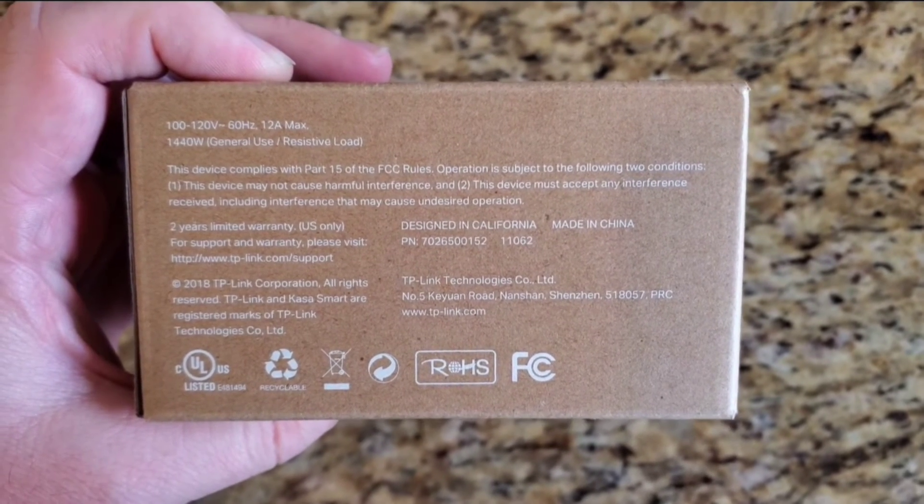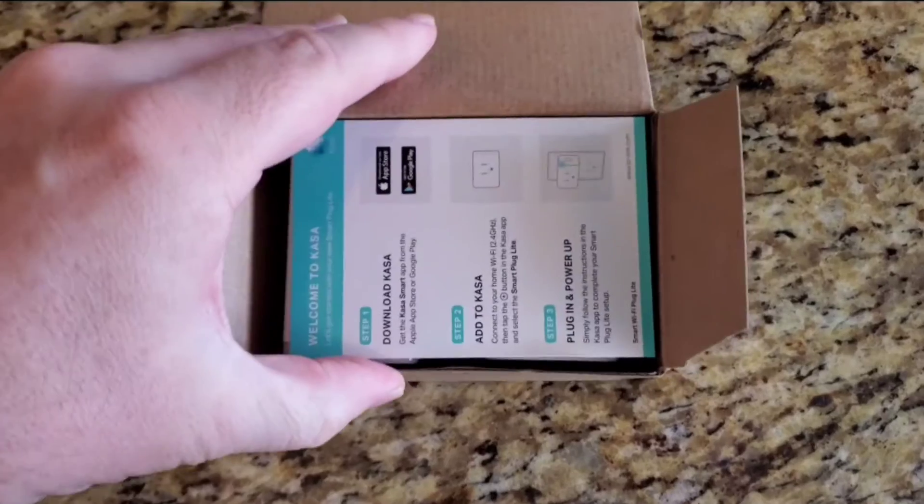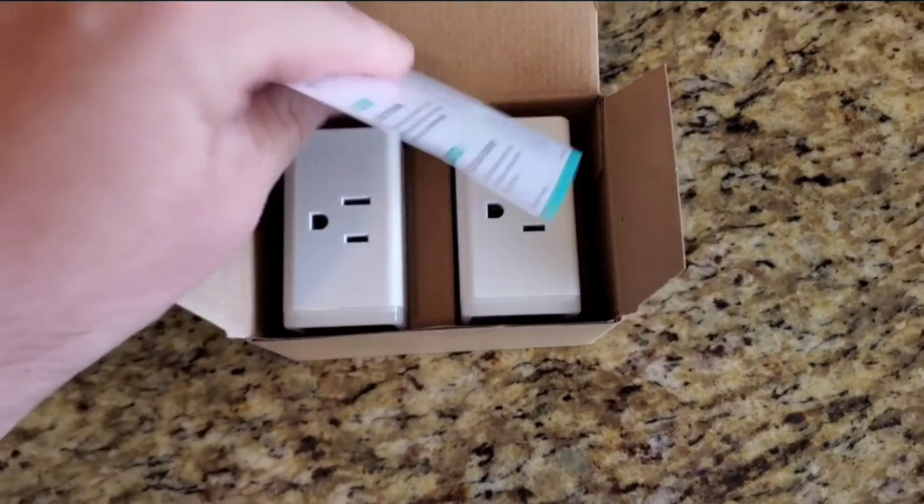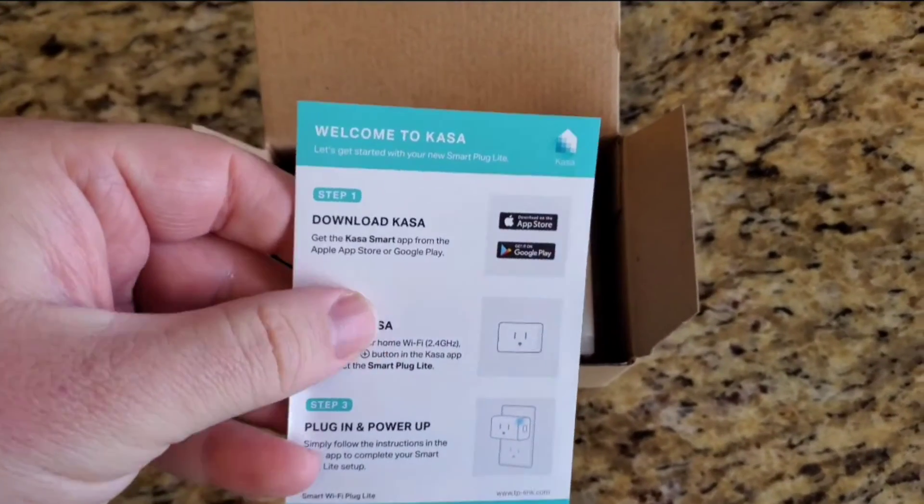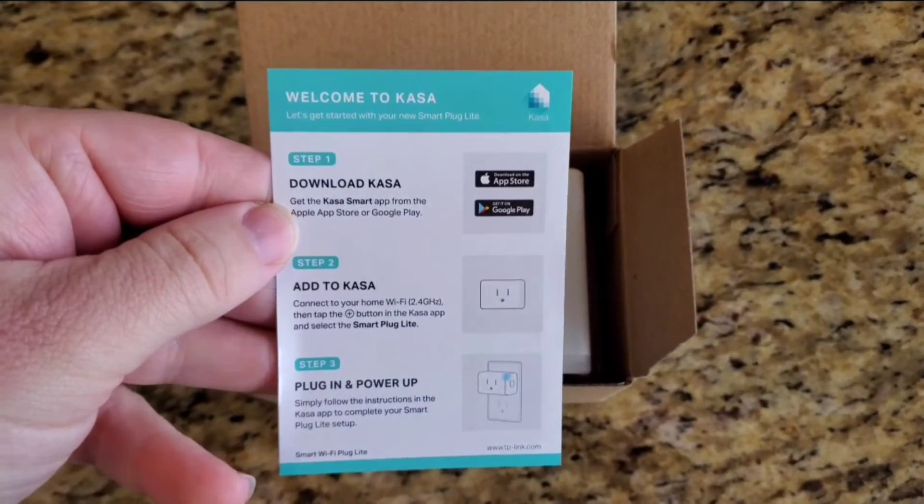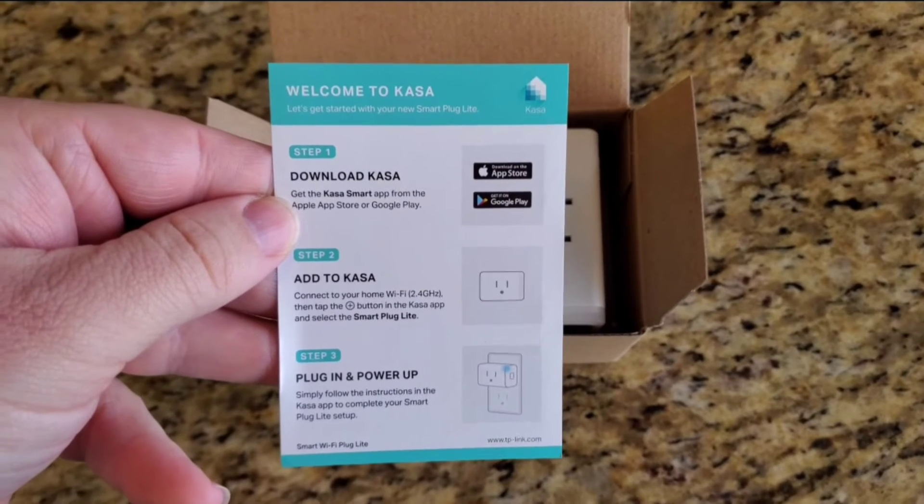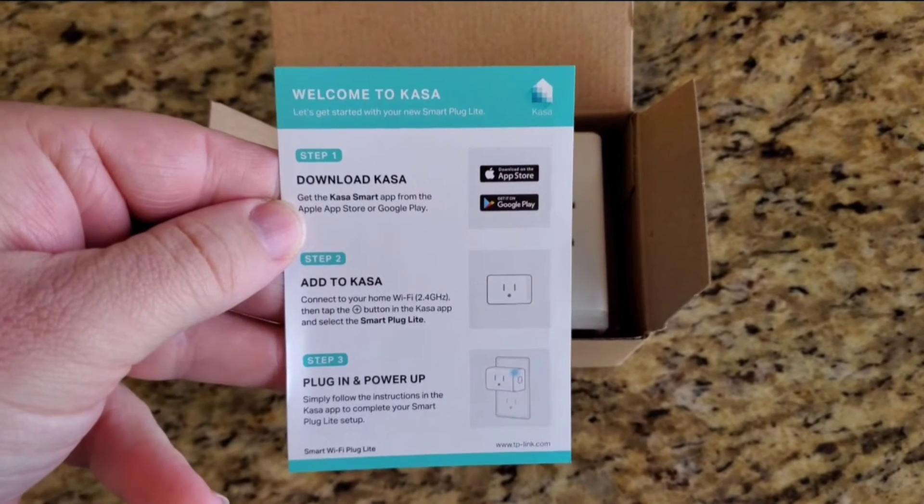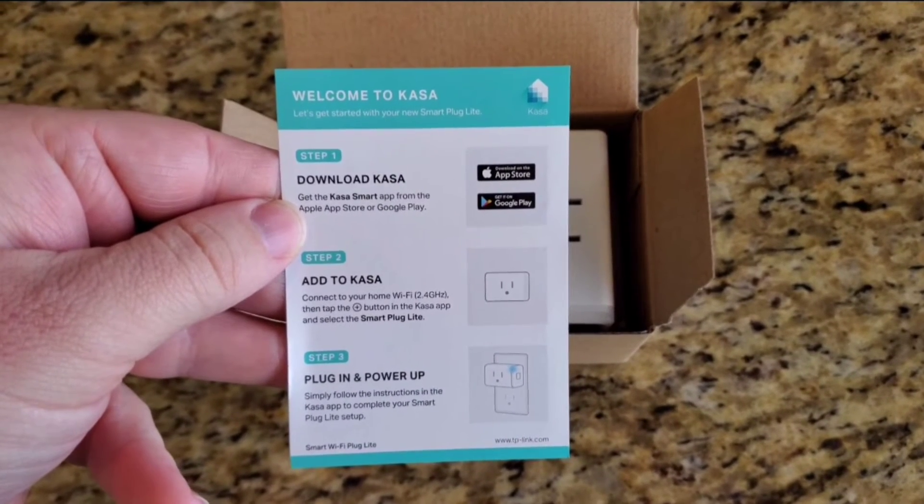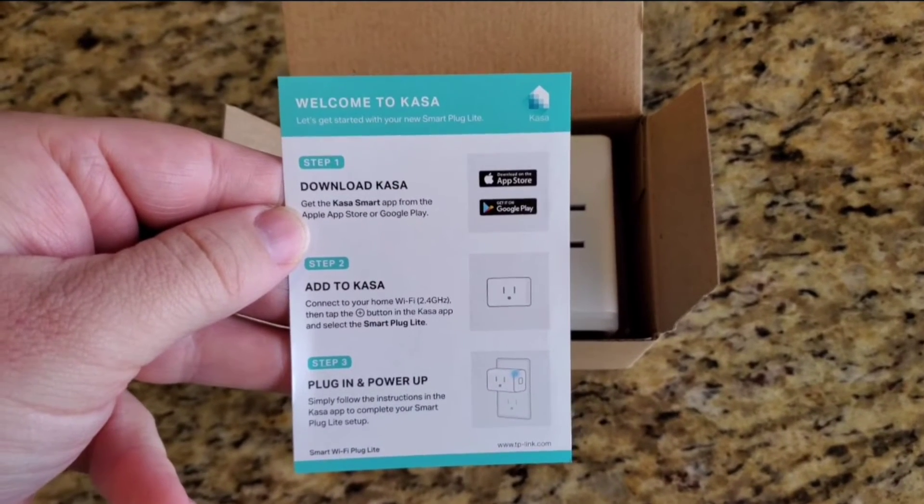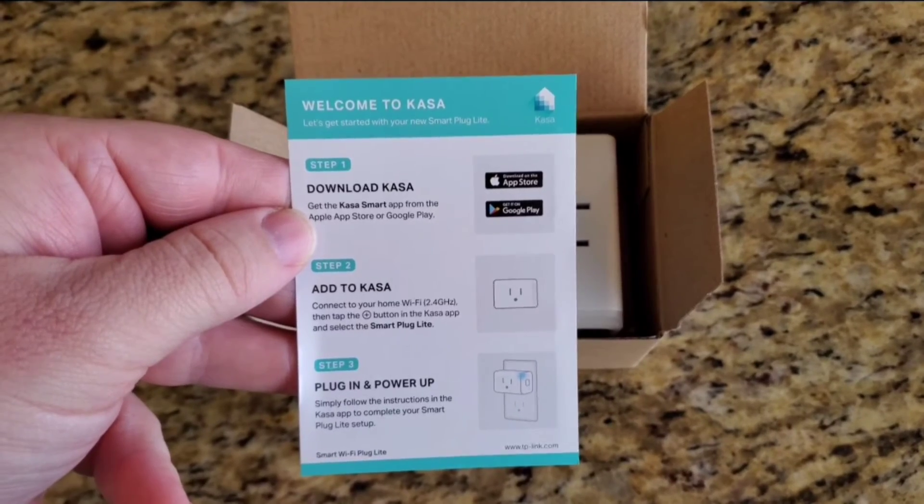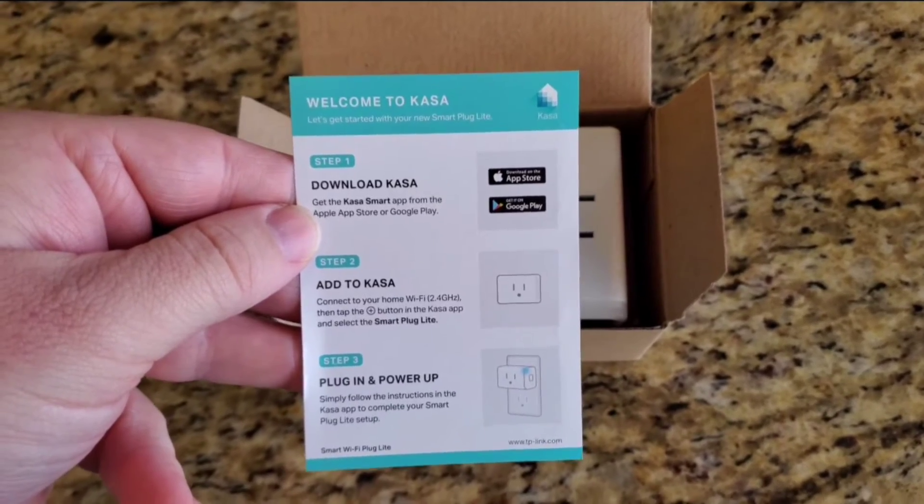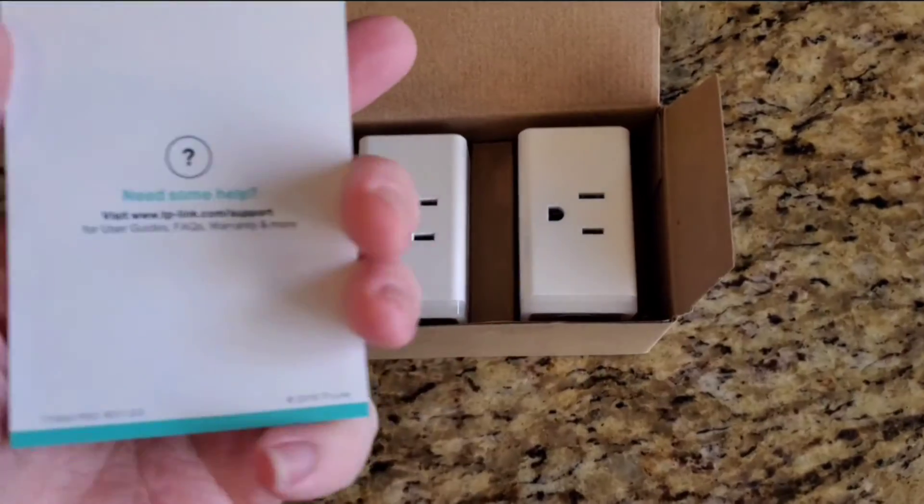It's very simple to set up. You can see this is the insert inside the box, and it's three steps to get it set up. You download the Kasa app, you add the plug to the Kasa app inside, and then you plug it in and power it up. That's basically it.